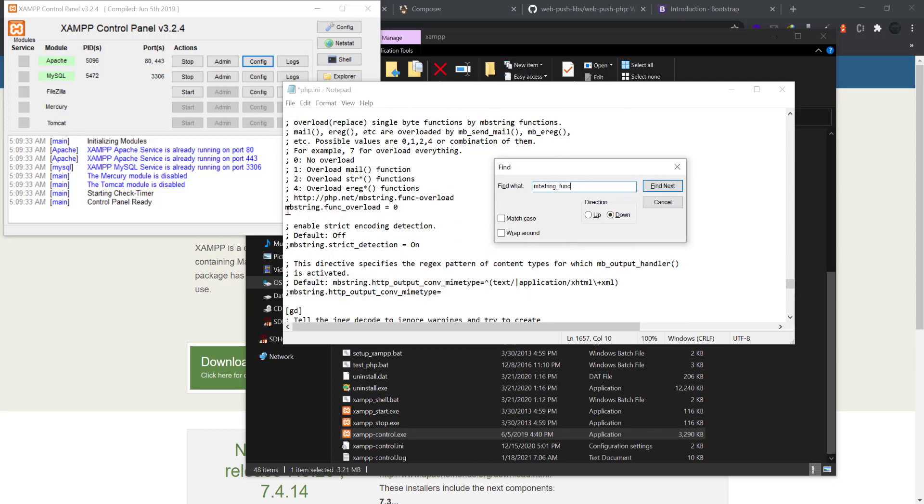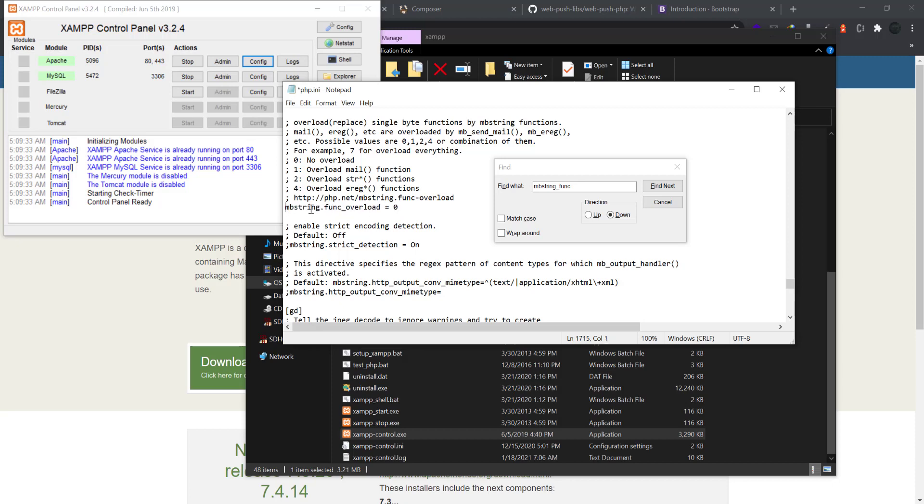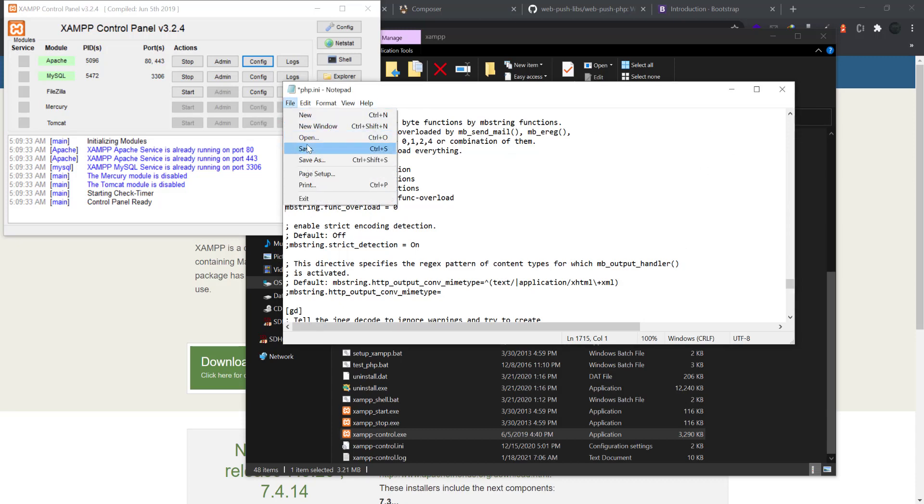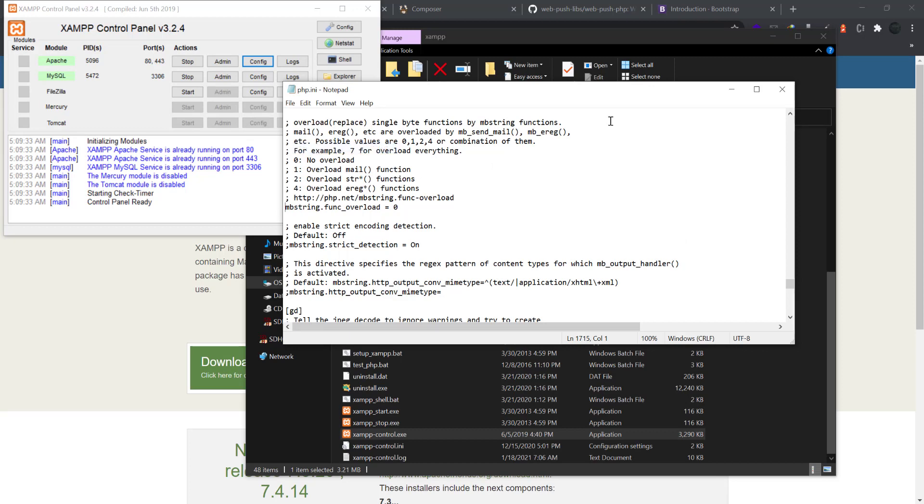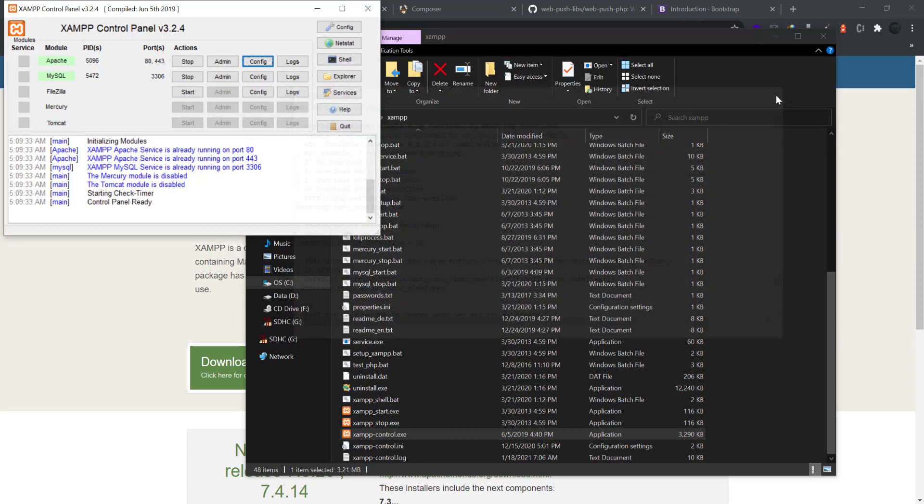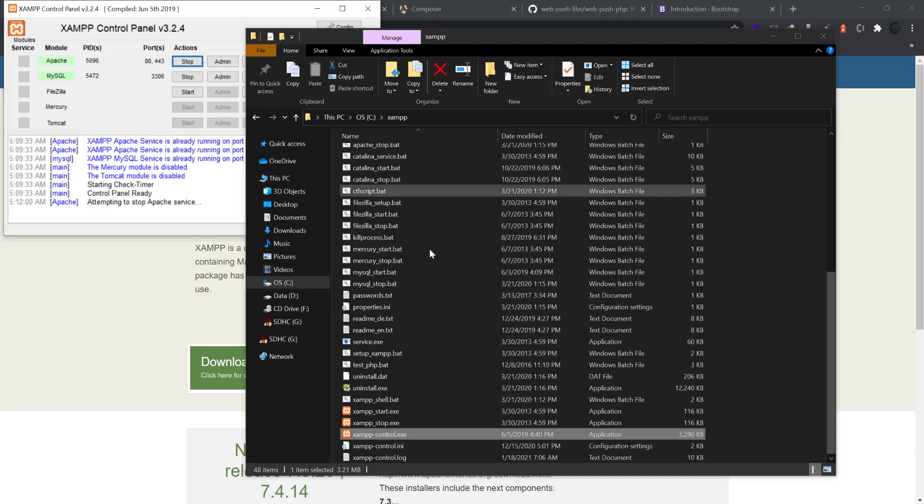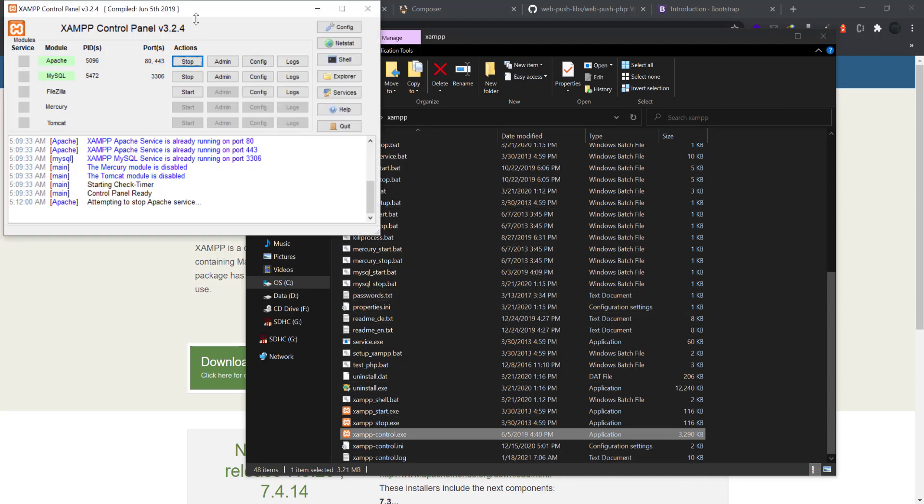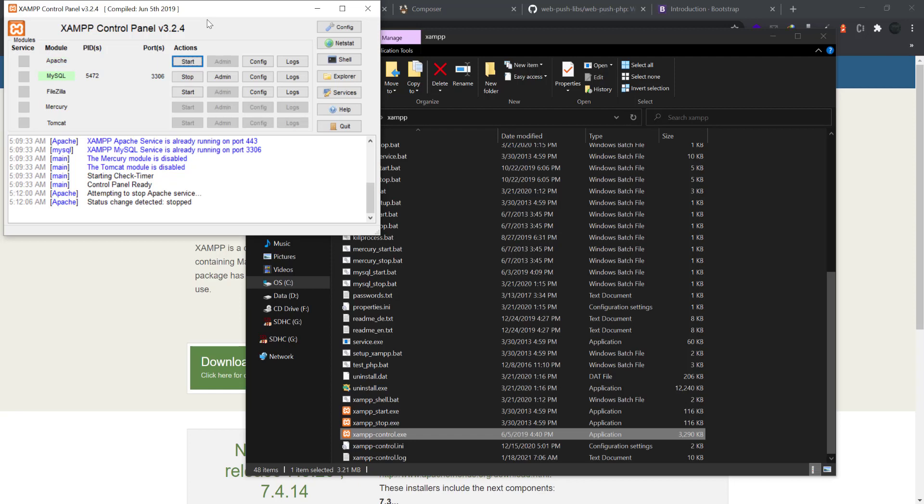Yeah, MV string.func_overload, also just remove the semicolon if it has anything like that, and then save the file and close it. Then just stop the Apache, and once it stopped then start it again.